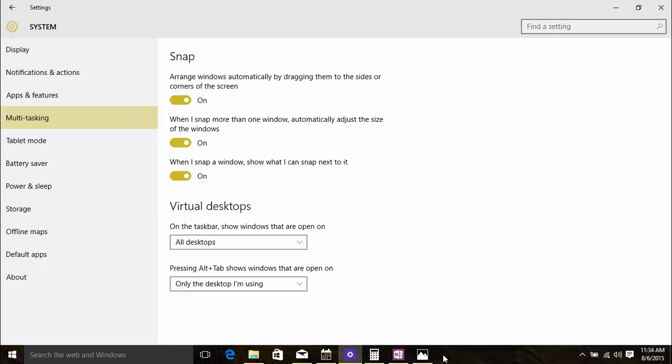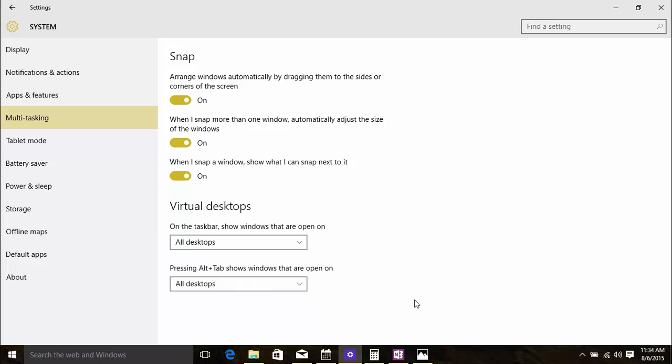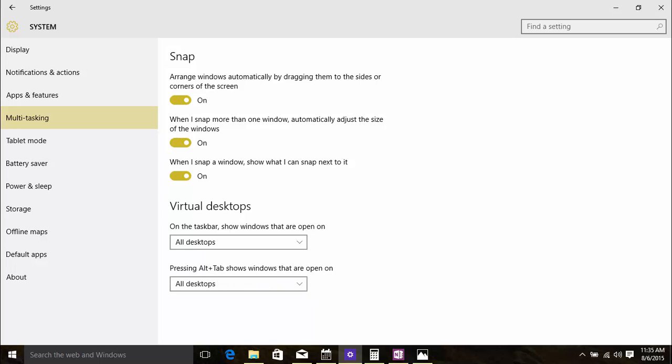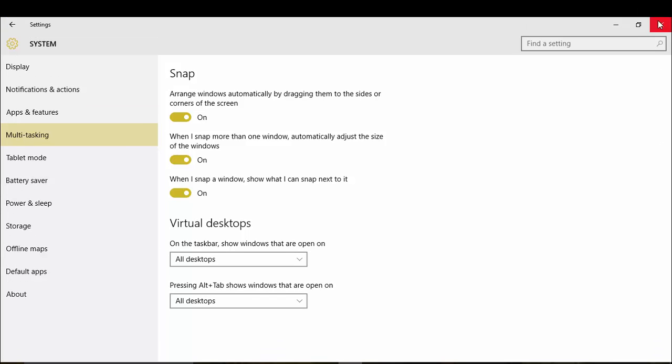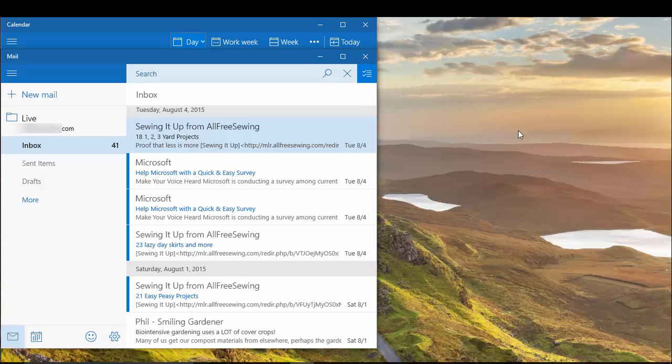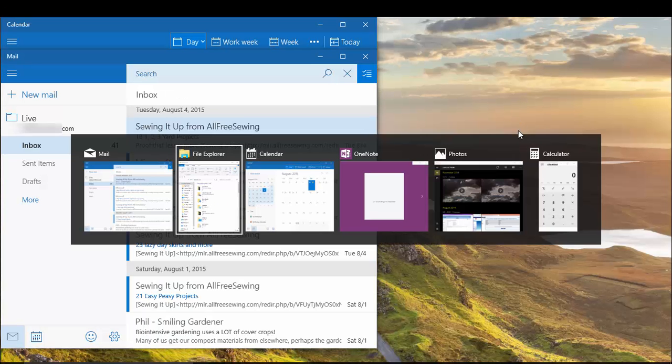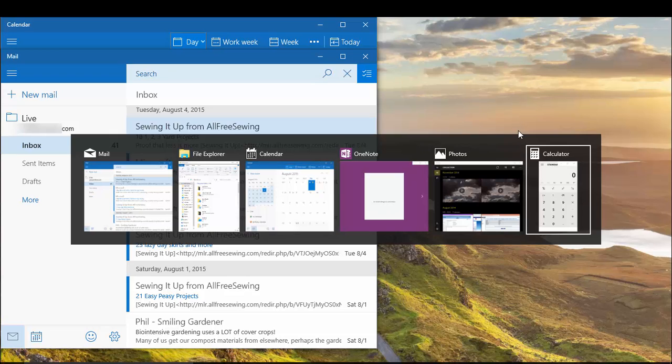Similarly, if you select All Desktops in the second drop-down and then press Alt-Tab, you can switch between open programs on any desktop. So, let's close Settings and press Alt-Tab. You can see all the currently open apps and windows.